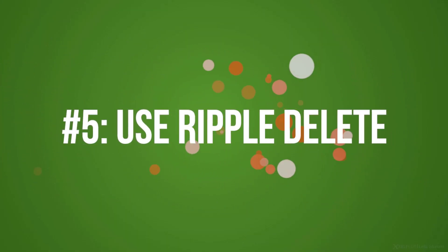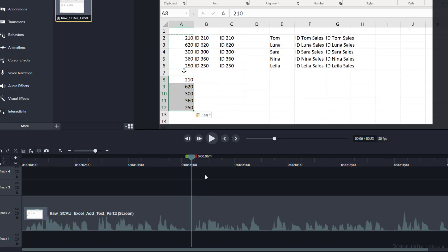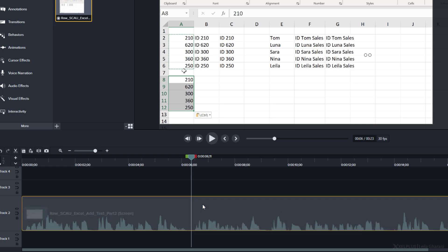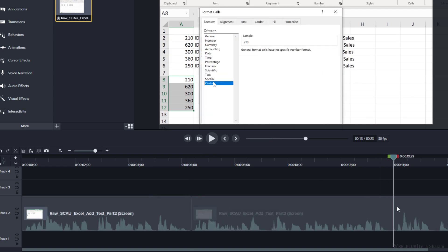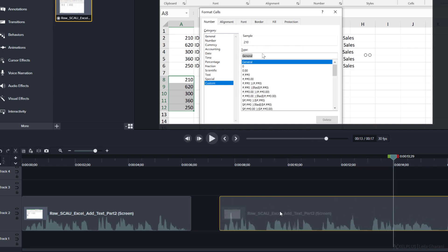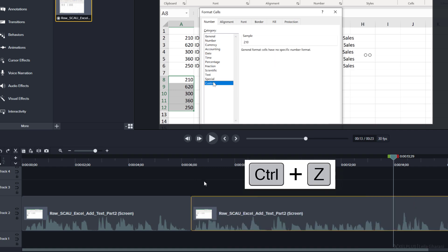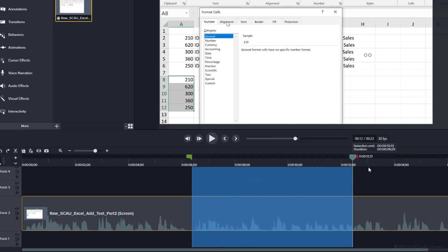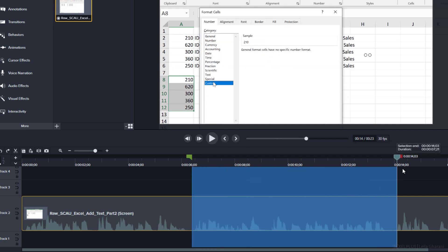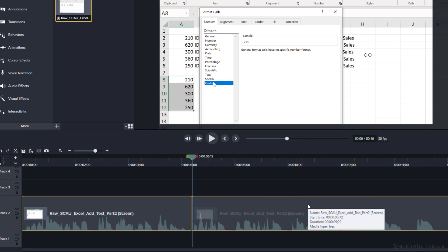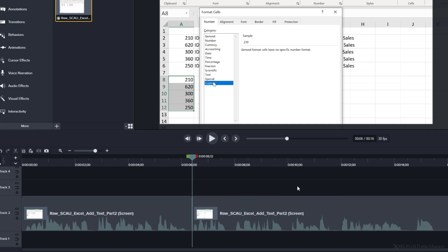Tip number five, use ripple delete. This is going to give you a productivity boost. For example, let's say you want to cut out this piece in the middle of this footage. Of course, you can select a clip, hit S on your keyboard to split it, then do the same on the other side, delete that piece in the middle, and then move this clip to the left. But a much faster method is ripple delete. First, select the part that you want to cut out with the selection handles up here, then right mouse click inside the selection and click ripple delete, or use the shortcut control backspace. This is going to delete the selected piece of your footage, and it's going to automatically stick them together.